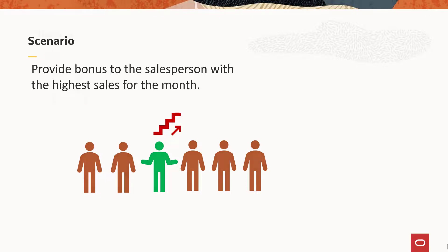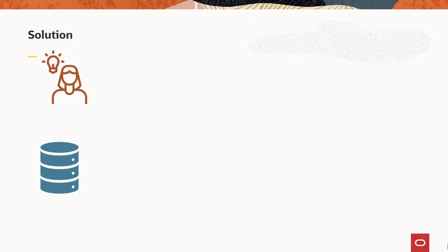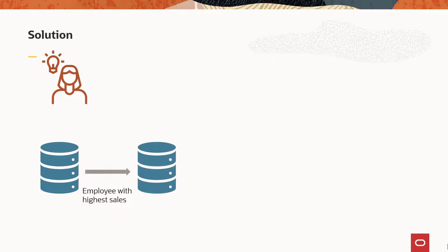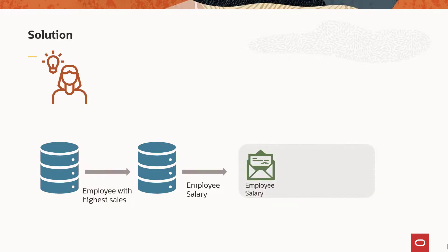You can create a logic extension to query the EnterpriseOne database and return the employee ID for the maximum value of sales data, query the database for that employee's salary, and then multiply that value by 0.05 to calculate the bonus.